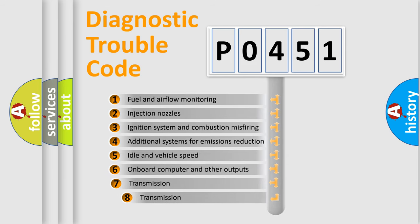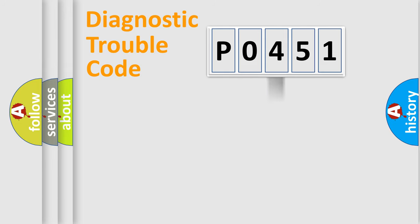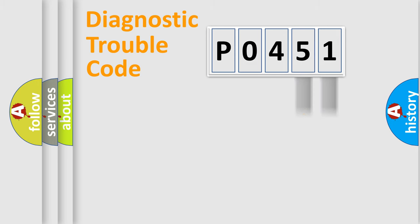The third character specifies a subset of errors. The distribution shown is valid only for the standardized DTC code. Only the last two characters define the specific fault of the group.